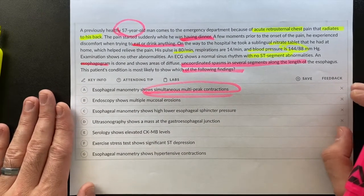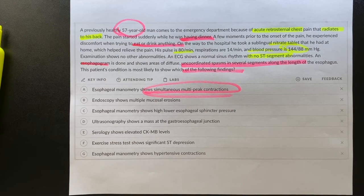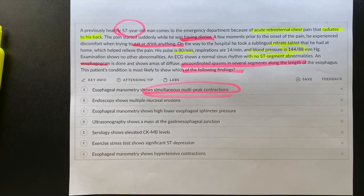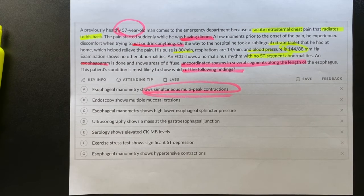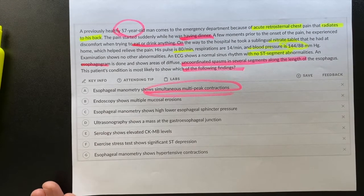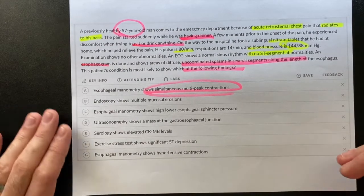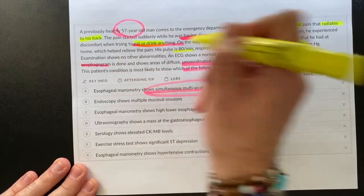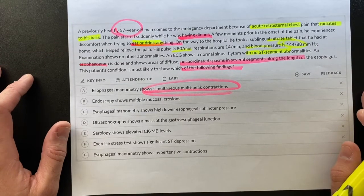Diffuse esophageal spasm shows simultaneous multi-peak contractions, so answer choice A is diffuse esophageal spasm. To easily differentiate between CAD and diffuse esophageal spasm on boards: if the question wants to ask about heart problems, they will give you risk factors — hypertension, hypercholesterolemia, smoking, family history of premature CAD. When talking about diffuse esophageal spasm, they will give you chest pain in a patient without cardiac risk factors, and the trigger will be food rather than physical exertion.